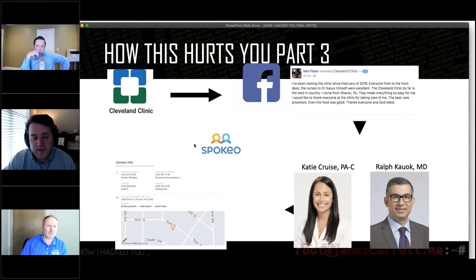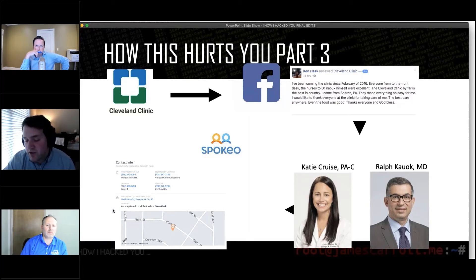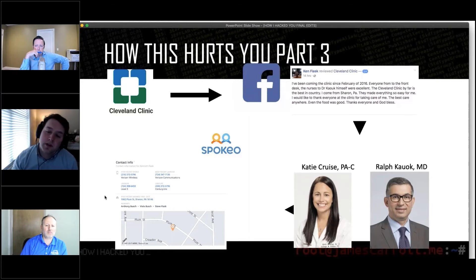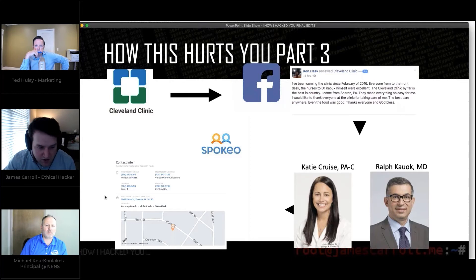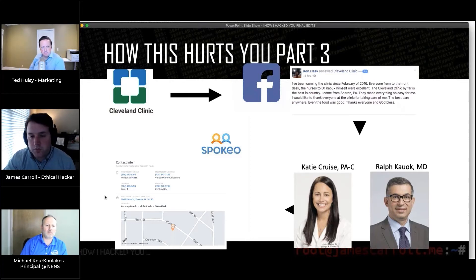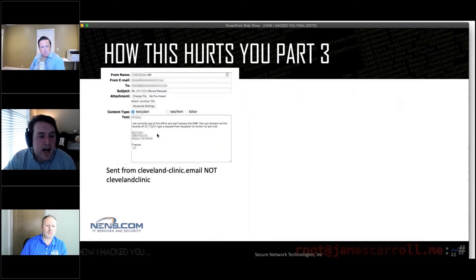I looked up Ken Flask and found his phone numbers, where he lived, his address history, and his relatives — I could find everything about this guy. So now I knew he was a patient at Cleveland Clinic, I knew who he was seeing, I knew where he lived, his phone numbers, his address history, his relatives — everything about him except his Social Security number, pretty much.